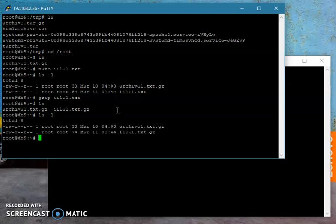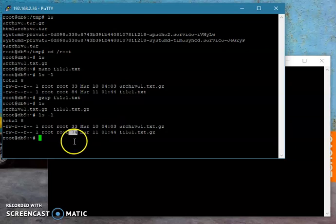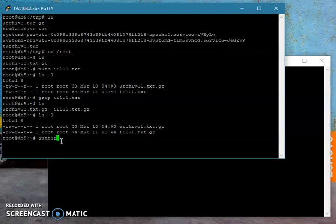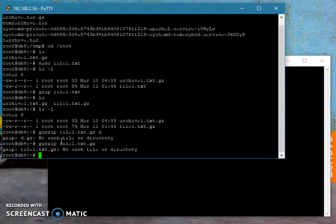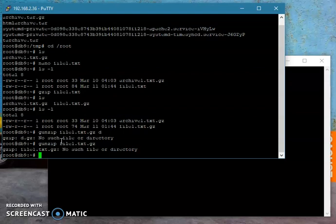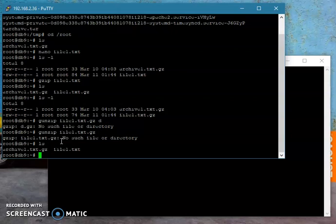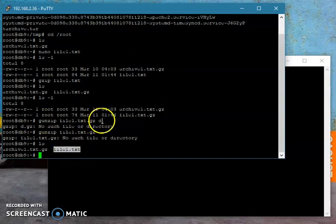Let me check the file and it's 74 bytes for gzip. Now let's unzip that one. We'll use gunzip and the file. File one dot txt is already extracted.